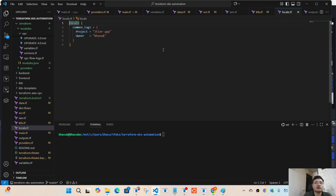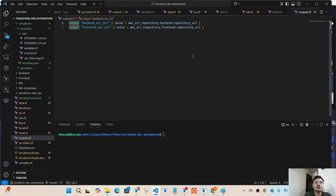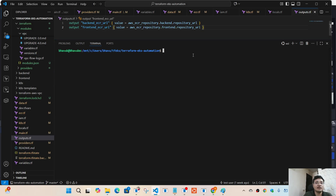In locals.tf I'm specifying some tags — you can add your own tags as well — which will be used to name your resources for this project. Under outputs.tf I'm outputting the backend ECR and the frontend ECR URLs. You can add more outputs if you want as part of your project.